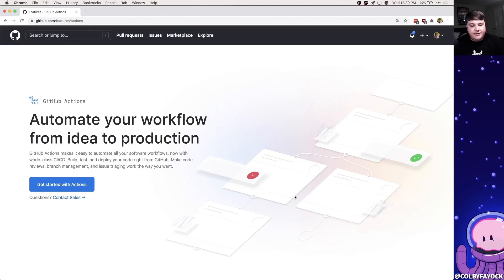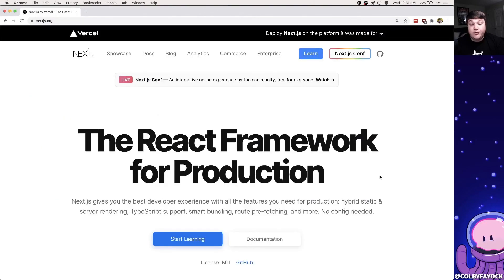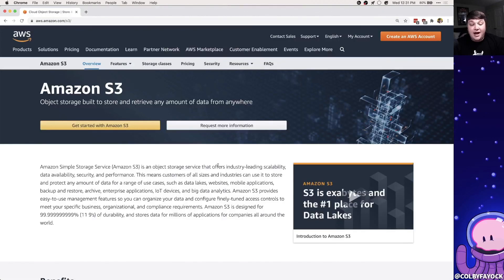GitHub Actions are a service from GitHub that allows us to automate code tasks right in our repositories. Using one of those actions we're going to learn how to statically compile one of our Next.js apps and then deploy it to S3. S3 is an object storage service from Amazon AWS that allows us to store files and retrieve them, and we can even turn them into websites.